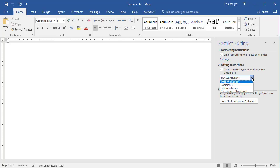The Comments option allows other Word users to leave comments but not to use the Track Changes editing tools.